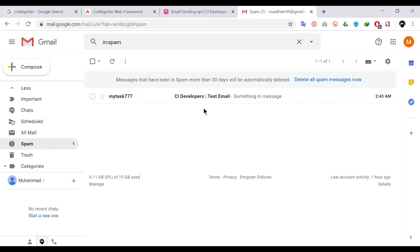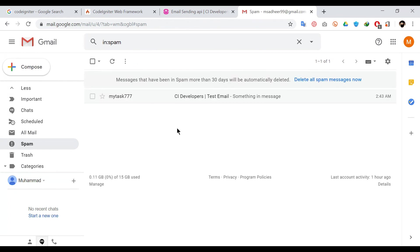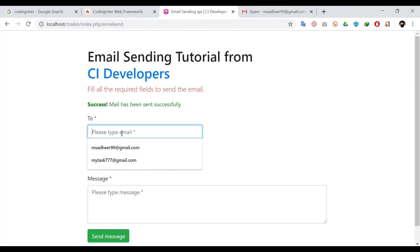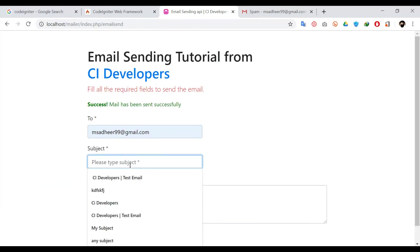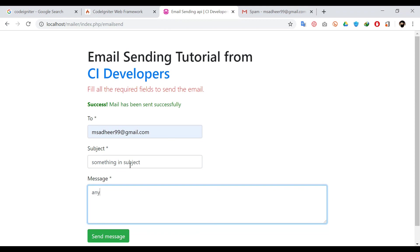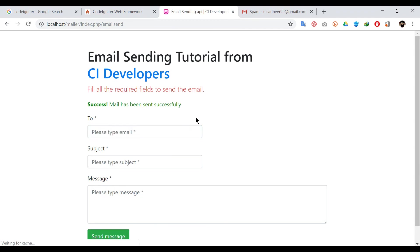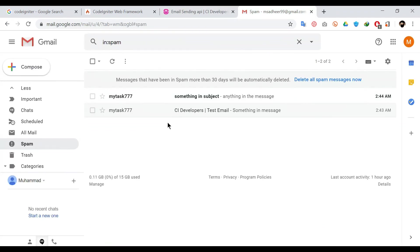If we want to send another email we can send. Type something in the subject and anything in the message section. You will see that message will arrive in a few seconds. Here, you can see that.